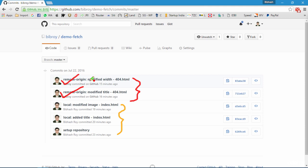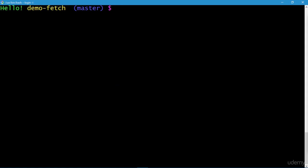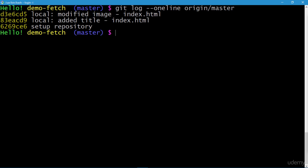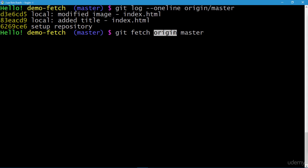Here comes the role of the git fetch command. Back in the terminal, let me clear the screen and re-execute the git log command that checks the commit history for origin/master. Now I will execute the git fetch command: git fetch origin master — where origin is our remote reference and master is the branch on our remote repository.